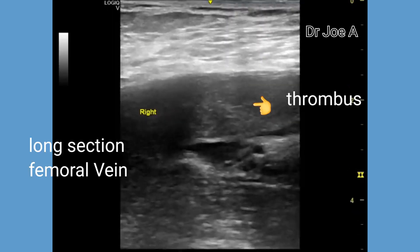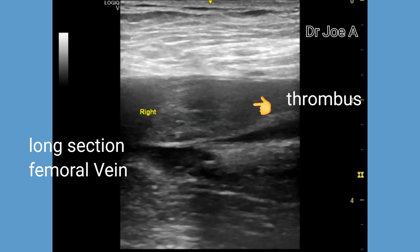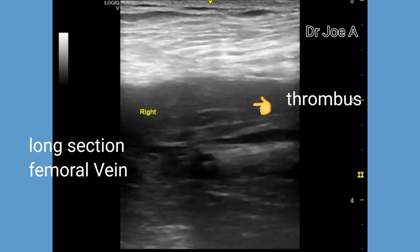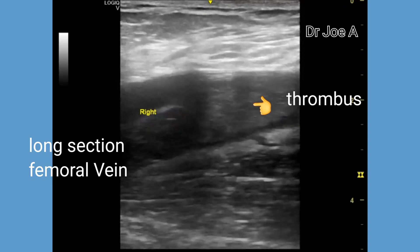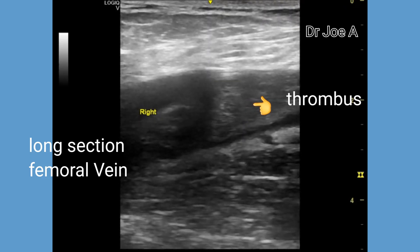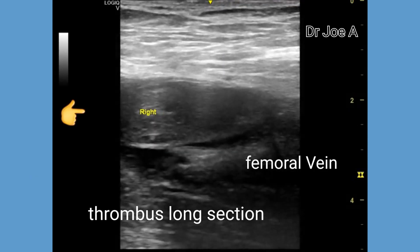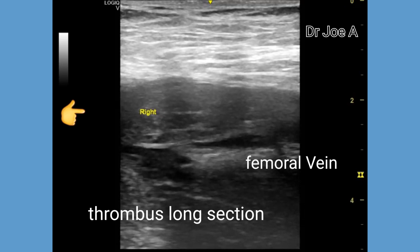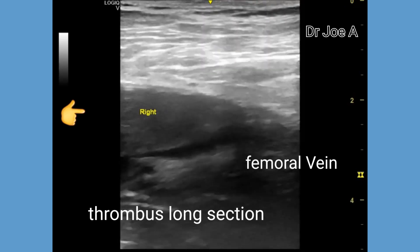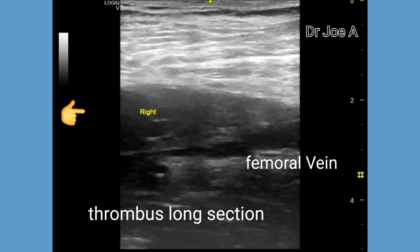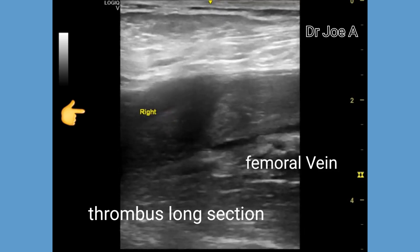As the thrombus appears only mildly hyperechoic and there is increase in venous diameter, this is suggestive of an acute or subacute thrombus. In a subacute thrombosis, the surface of the thrombus is smooth. Note the presence of a free floating edge of the thrombus bulging into the lumen of the femoral vein. All these findings point to a diagnosis of acute or subacute thrombosis of the right femoral vein.